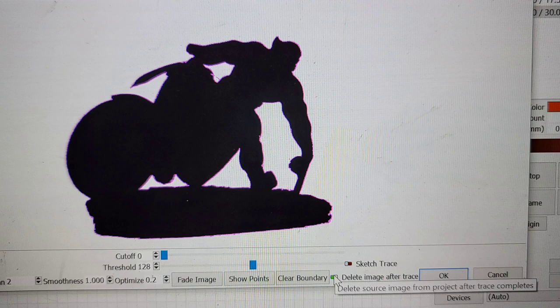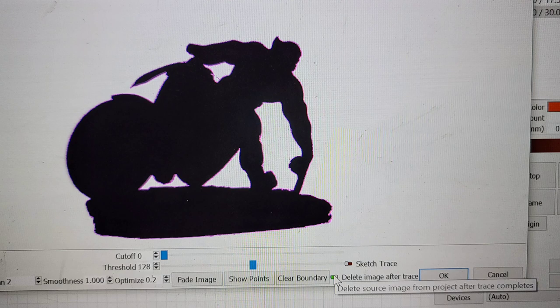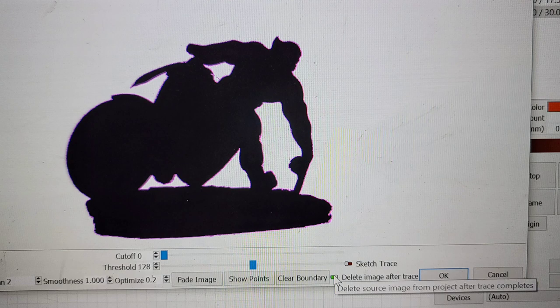So now we have our silhouette image in the trace menu. You want to make sure that you have delete image after trace selected like it is in my picture where my cursor is. If you're not happy with the outline you can adjust cutoff and threshold a little bit in some of the other settings to get it more precise. But I'm happy with this. I'm going to press OK.